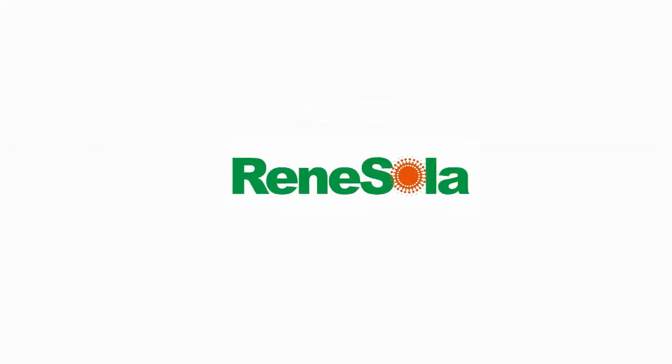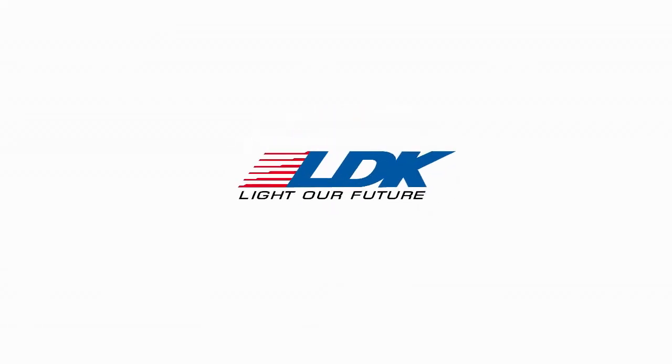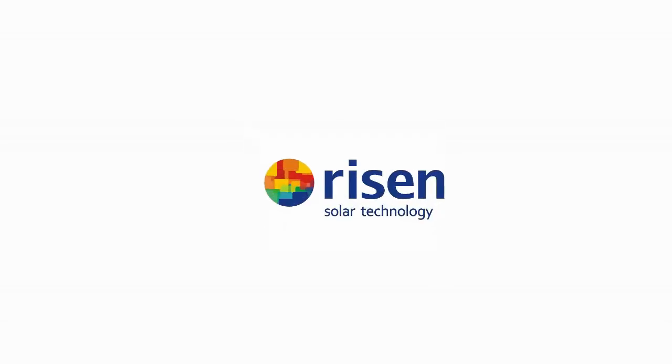In China, there are hundreds of brands of solar panels. How do you know a good brand from bad ones?